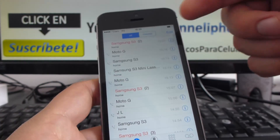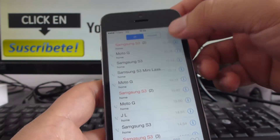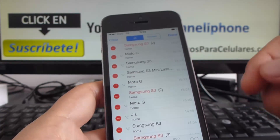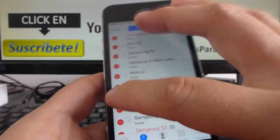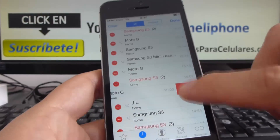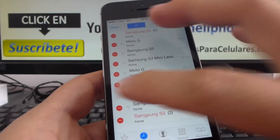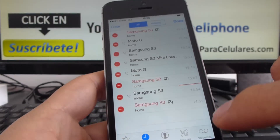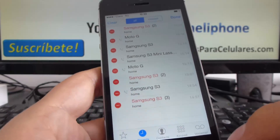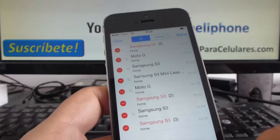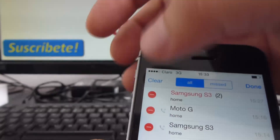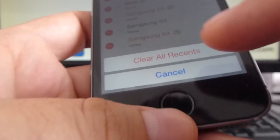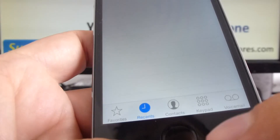If you want to eliminate these calls, go here and click Edit. Here you could delete each one, one by one. Or if you want to clear them all, go up here and select Clear, then go down here and clear all records.